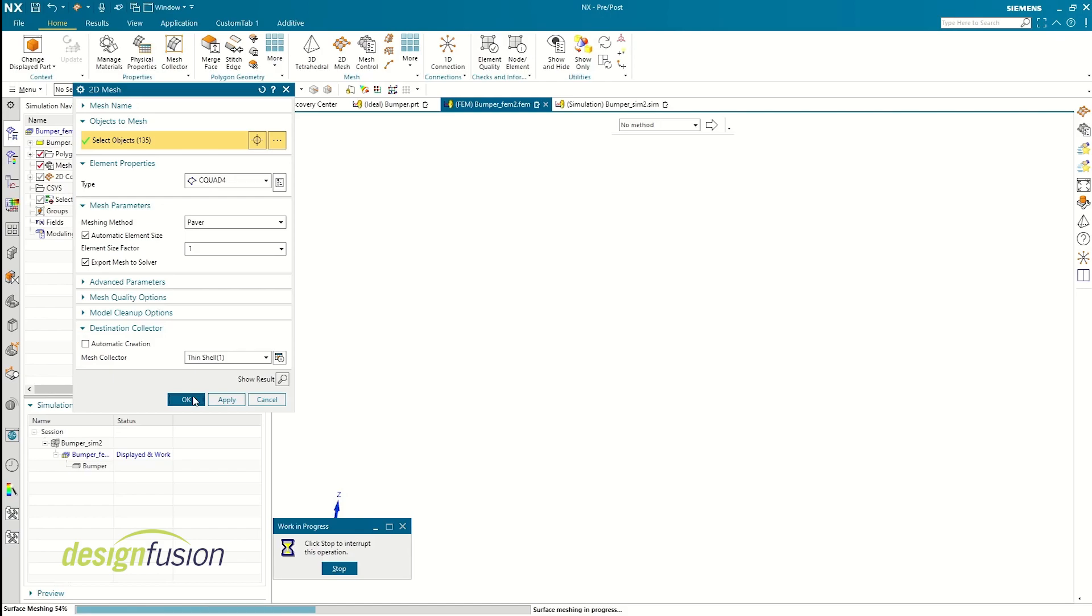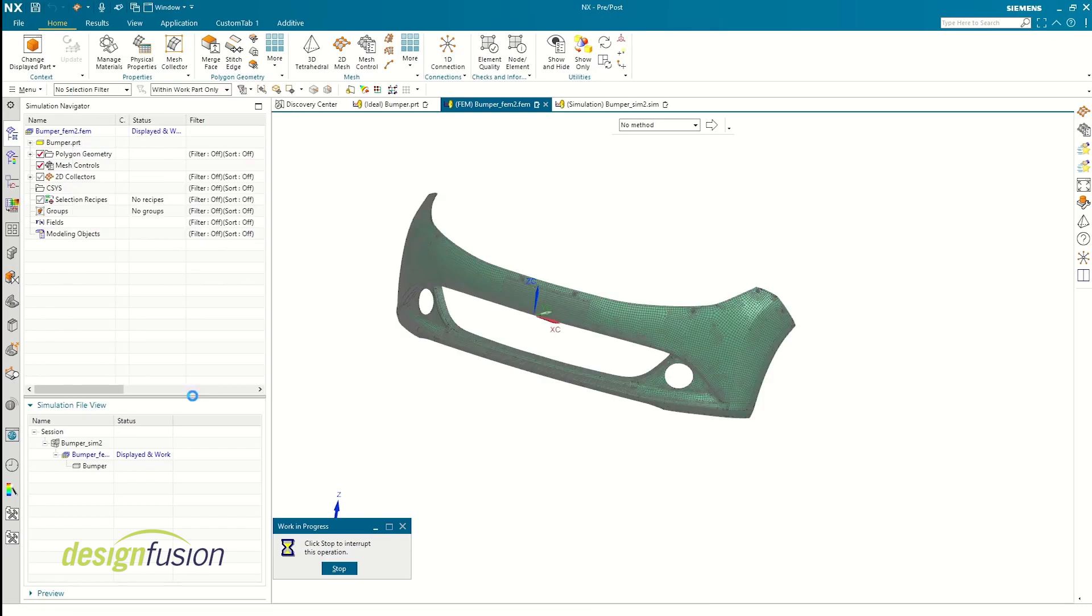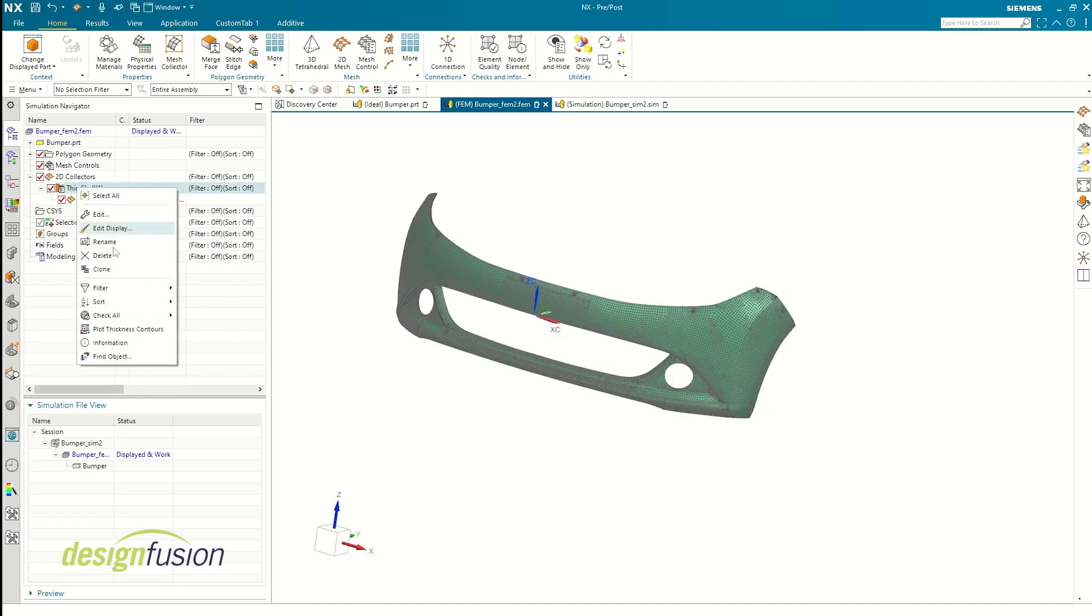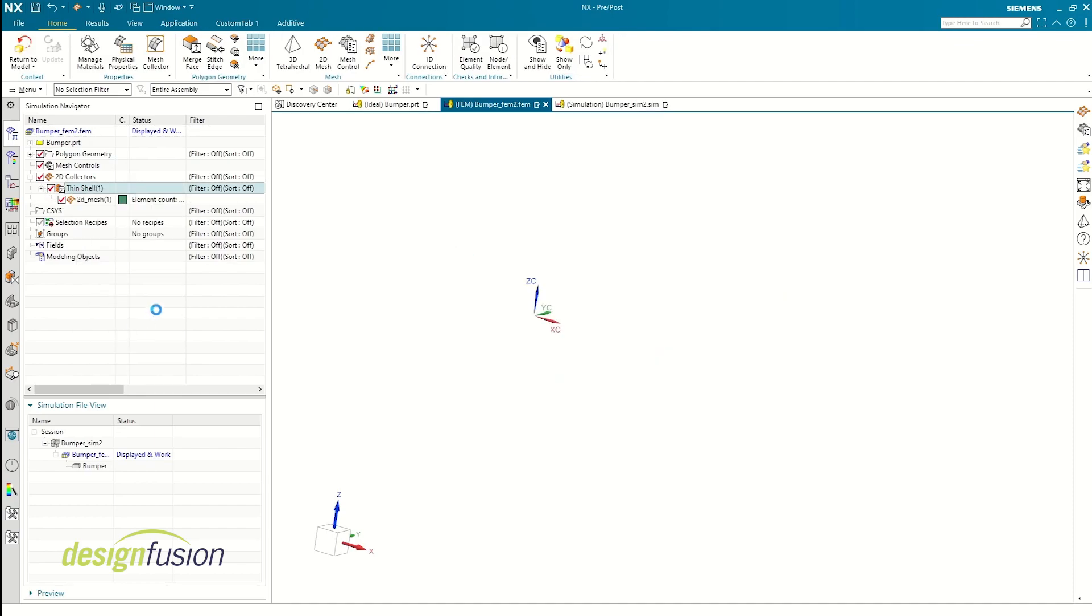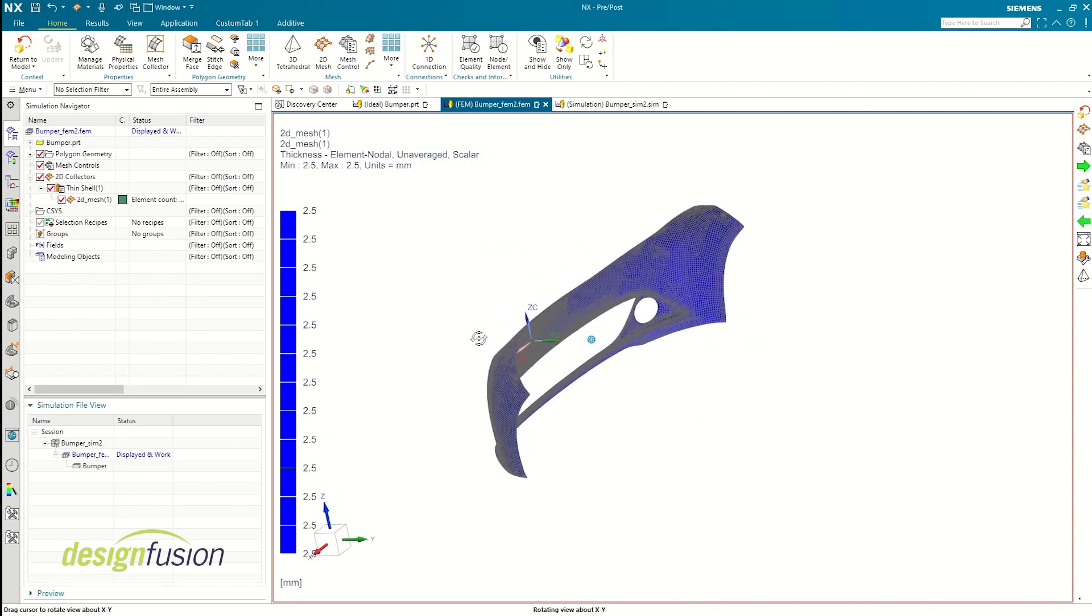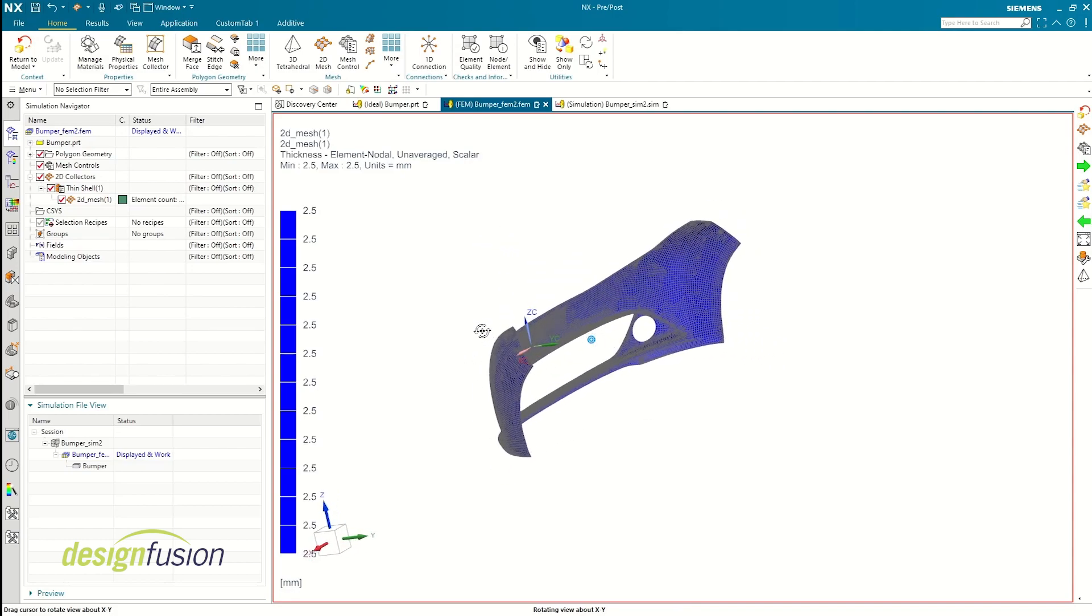There are functionalities that exist in Simcenter which act as verification steps to ensure if all parameters are set as they should be, like checking if the thickness of the body is uniform throughout or not. Now with meshing complete, let's move on to the final pre-processing step: defining constraints.